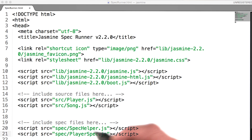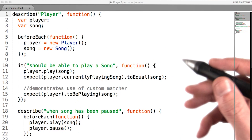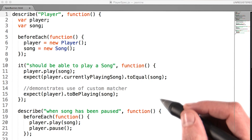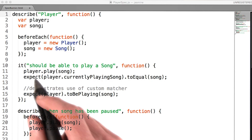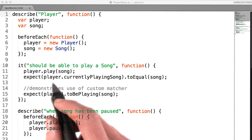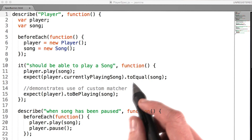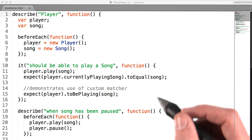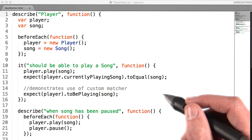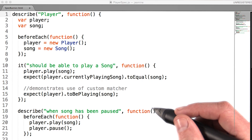Let's look at playerspec.js. Some of these lines should look pretty familiar to you. Look at this line: expect player.currentlyPlayingSong to equal song. This looks very similar to the test you wrote in the previous lesson.